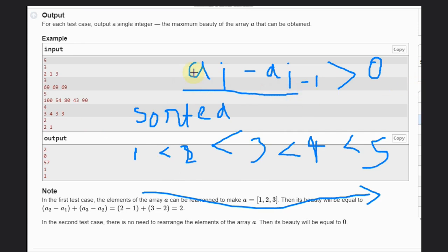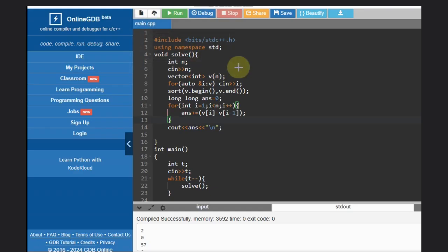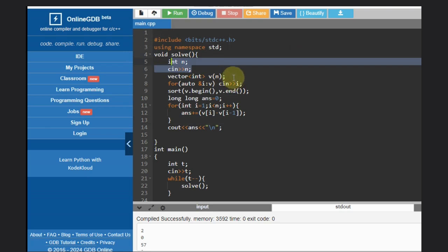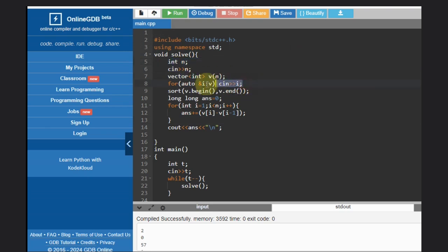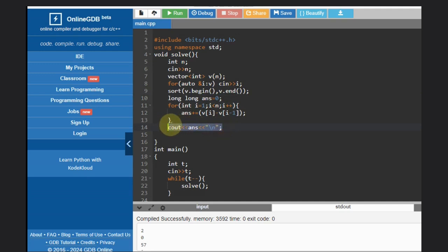Hope you understood the solution. Let's go to the code. We just need to take the input, declare the vector, take the input, sort the vector, declare the answer variable, calculate, and just print the answer. That's it. Hope you understood — like this video, subscribe the channel, thank you and keep coding.